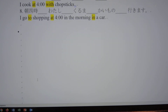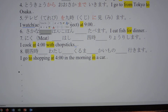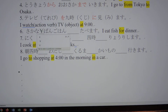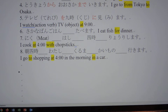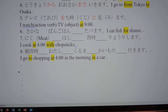魚を晩御飯に食べます. I eat fish for dinner — it's a little confusing. 食べます is the action verb. Then you have the object: you eat fish. 魚 is the object, so 魚を. 晩御飯に — for dinner.